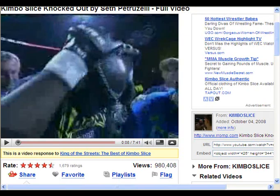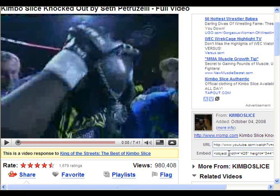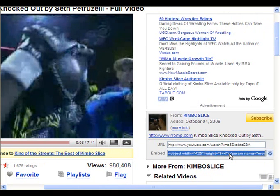First, you have to choose a YouTube video. I have one right here. Over here where it says Embed, you're going to click that and copy that code.